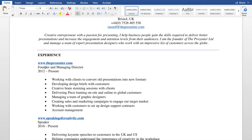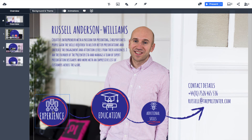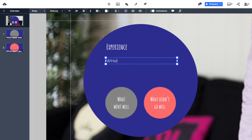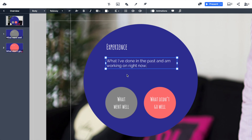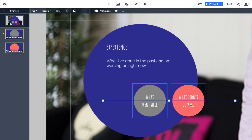Now let's add a bit more detail. Going back to my Word document, I'll copy my current experience — Founder and Managing Director of The Presenter. Back in Prezi, I'll zoom into the Experience section. You can do that by using the scroll wheel on your mouse or clicking the thumbnails on the left-hand side. I'll zoom all the way into Experience and add a little heading there.